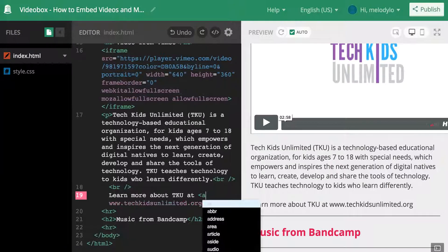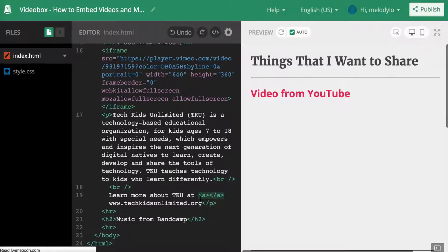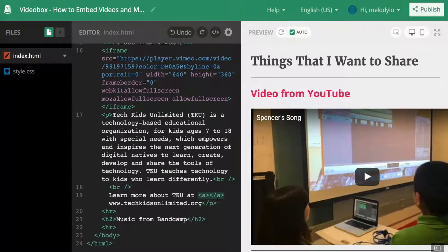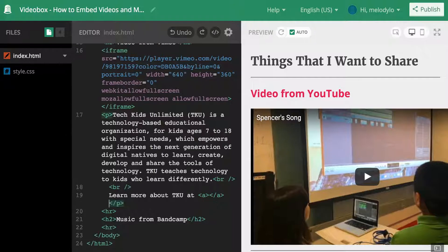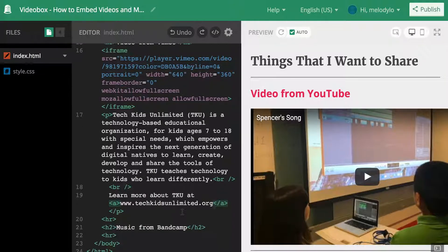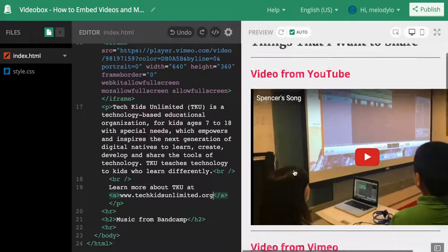I'm going to create a link. The first step is getting the opening and closing tag ready. The part I want linked is www.techkidsunlimited.org, so the user can click on it and go to that web page. I'm going to copy it, delete it, and paste it between the opening and closing tag. I prefer copy-paste over retyping because I'm afraid of making a mistake — this way I know it will look exactly the same.